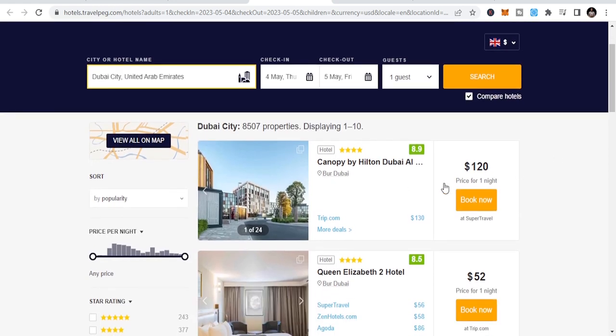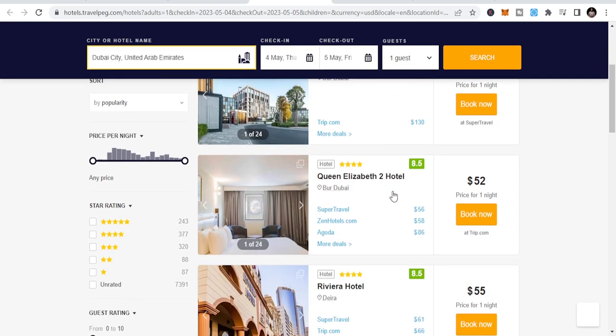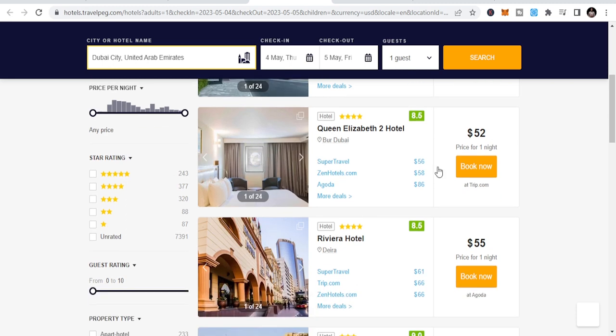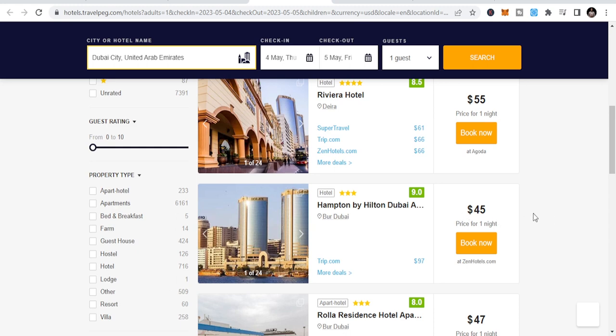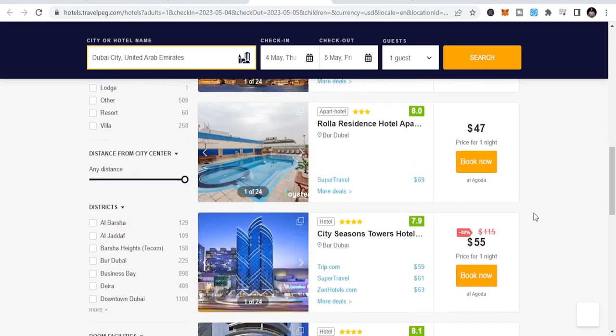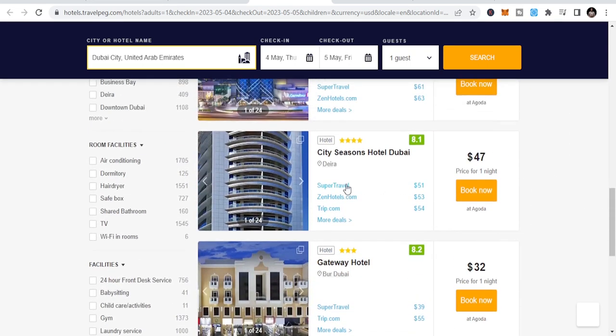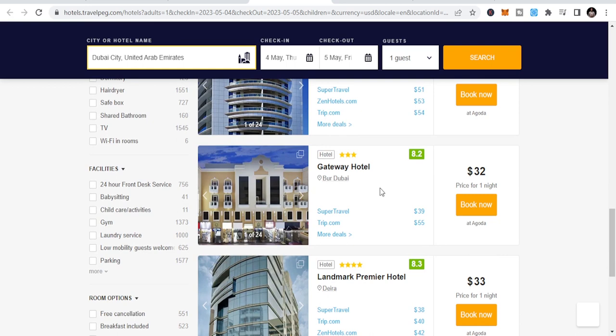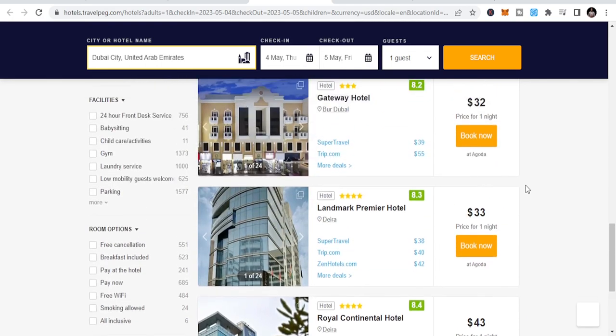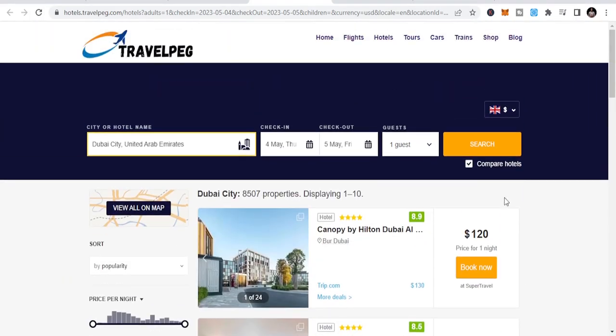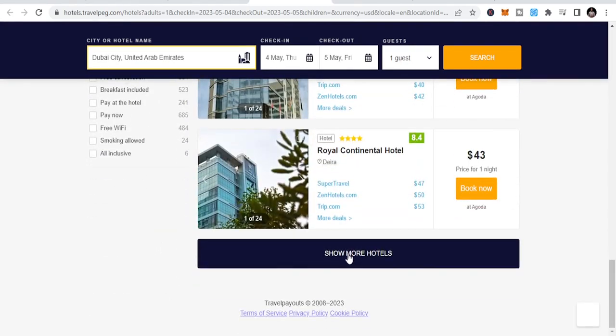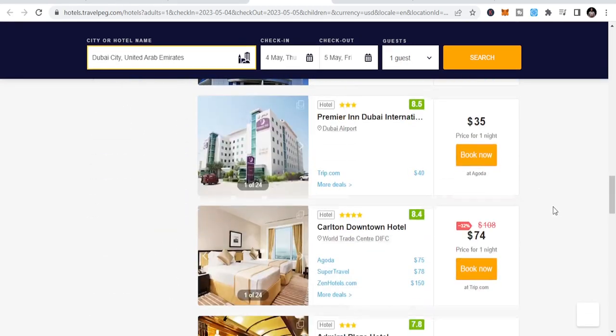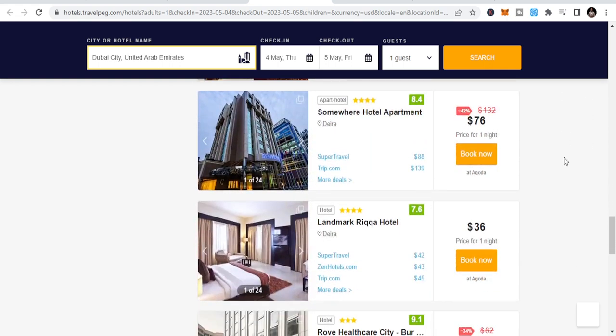So these are the hotels it's bringing up and we can be able to get opportunity. So $120, you can see Canopy by Hilton Dubai. Hilton Dubai, $120. That's a four star hotel giving me $52 a night. So you see why you need to search. Hampton by Hilton Dubai, $45 per night. This one's $55. This one's City Seasons. There's a discount there. City Seasons Hotel Dubai, $47 per night. And this one's Gateway Hotel, $32 per night. So you can see that this is an opportunity for you to be able to get the best hotels, get the best flight. If you are not satisfied, you can still go down. But if you've gotten $35 in a hotel like this, Premier Inn Dubai International, what else? What else are you waiting for?